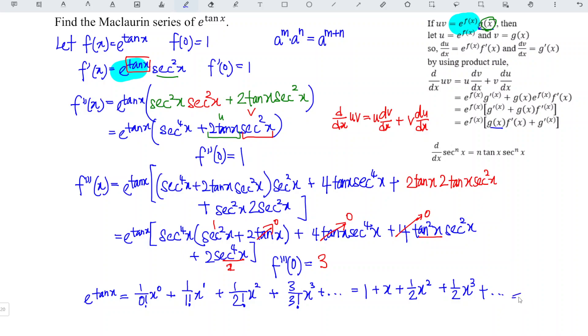Hence, we have already obtained the Maclaurin series of e to the power of tangent x, and we are done.